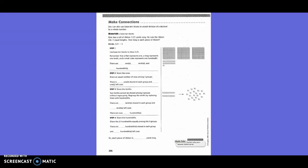Make connections. You can also use base ten blocks to model division of a decimal by a whole number. Kyle has a roll of ribbon 3 and 21 hundredths yards long. He cuts the ribbon into three equal lengths. How long is each piece of ribbon? Use base ten blocks to show 3 and 21 hundredths. Remember that a flat represents one, a long represents one tenth, and a small cube represents one hundredth. There are 3 ones, 2 tenths, and 1 hundredth.